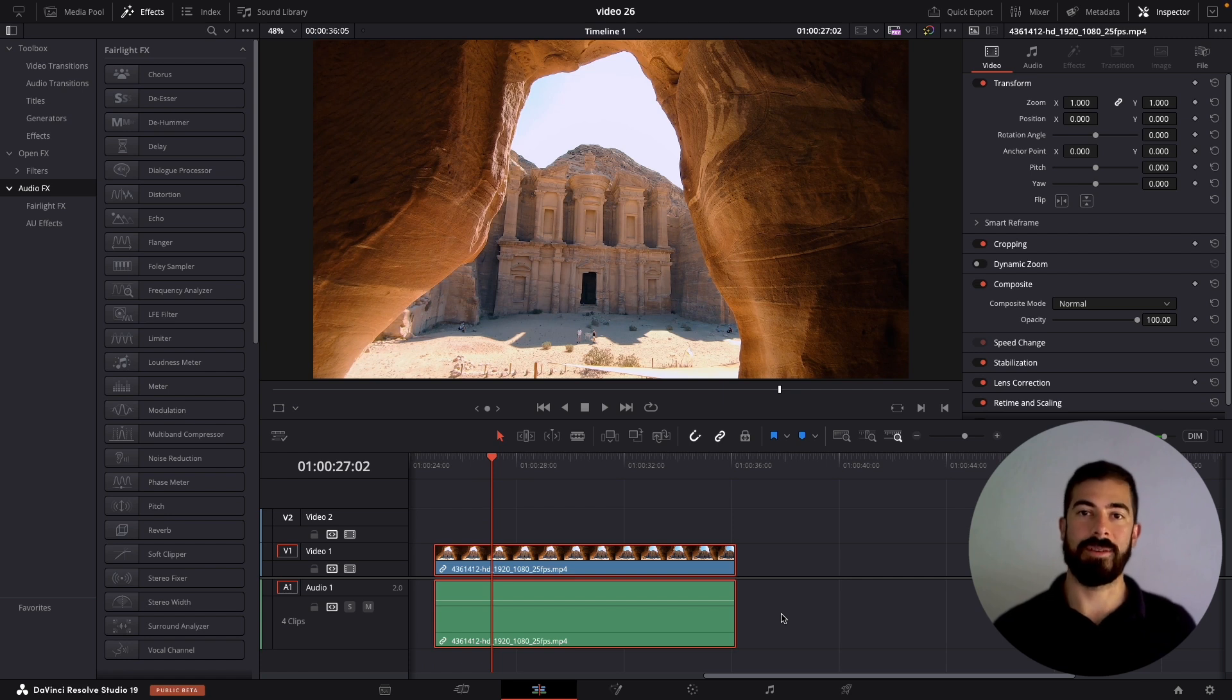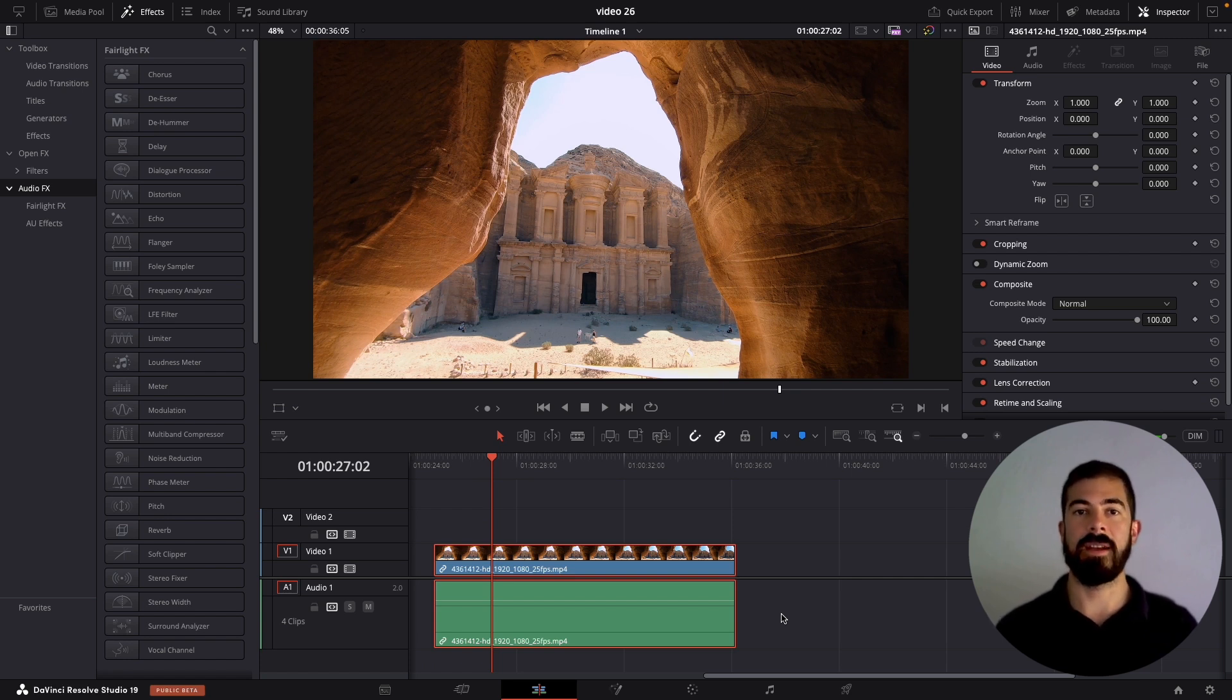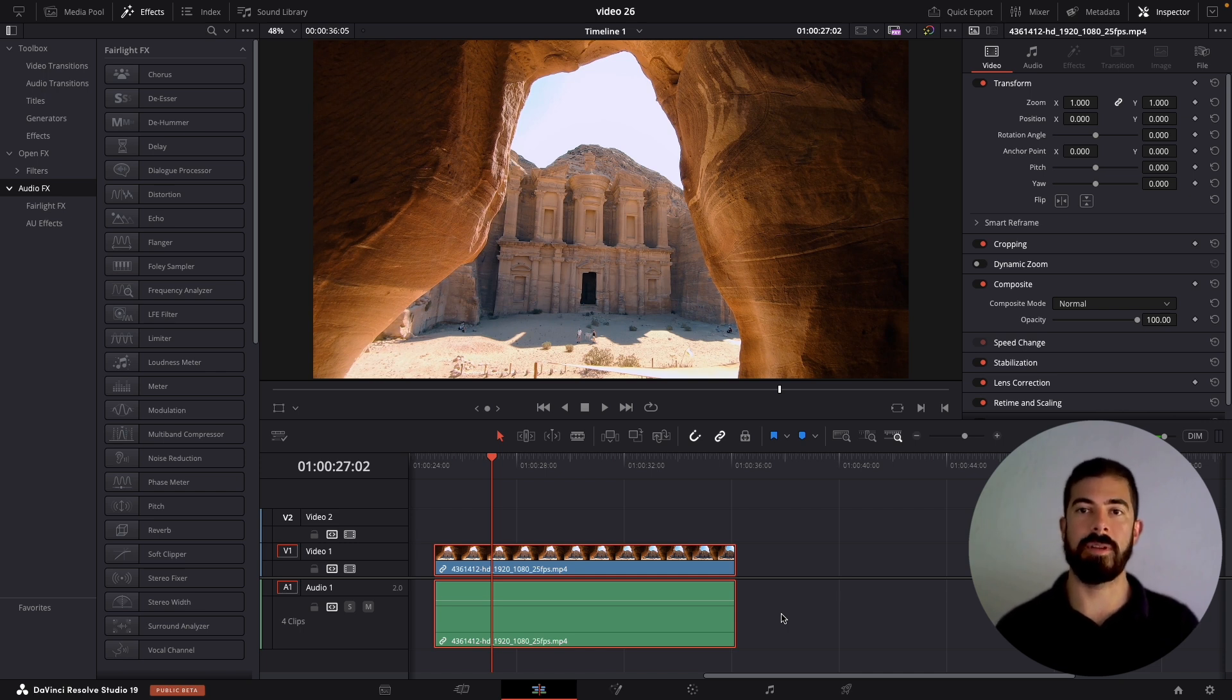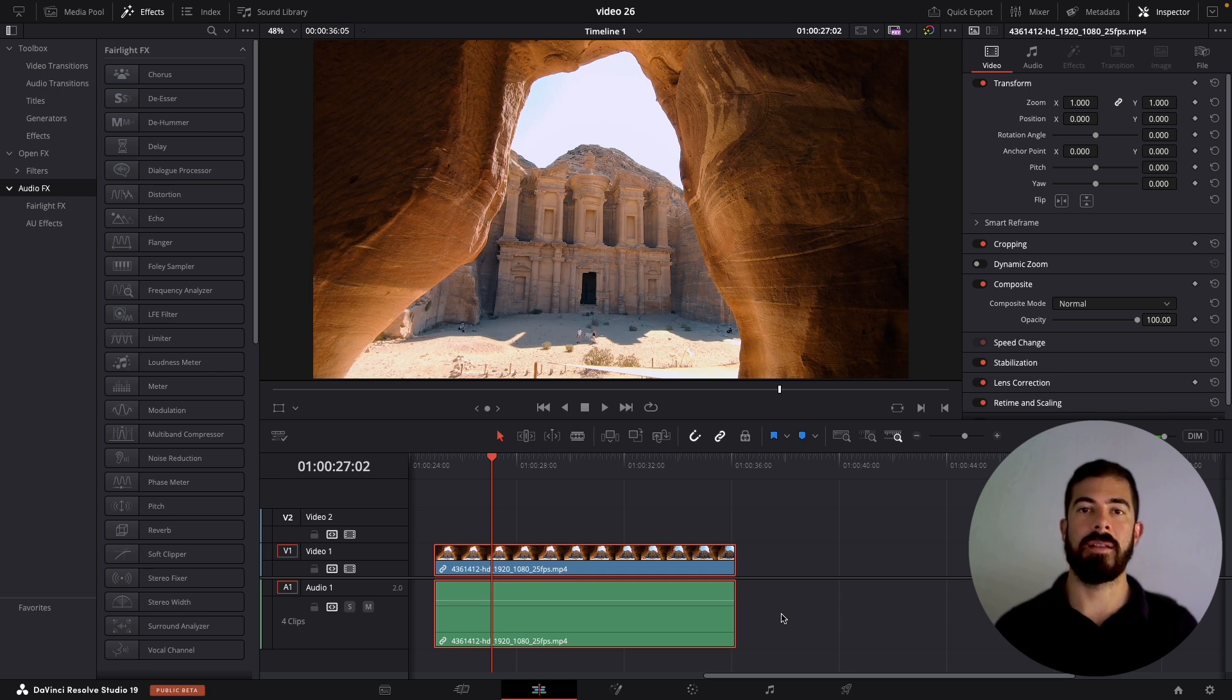If you are editing videos in DaVinci Resolve, you already understand its immense power. However, many editors overlook the built-in effects that can streamline their workflow.